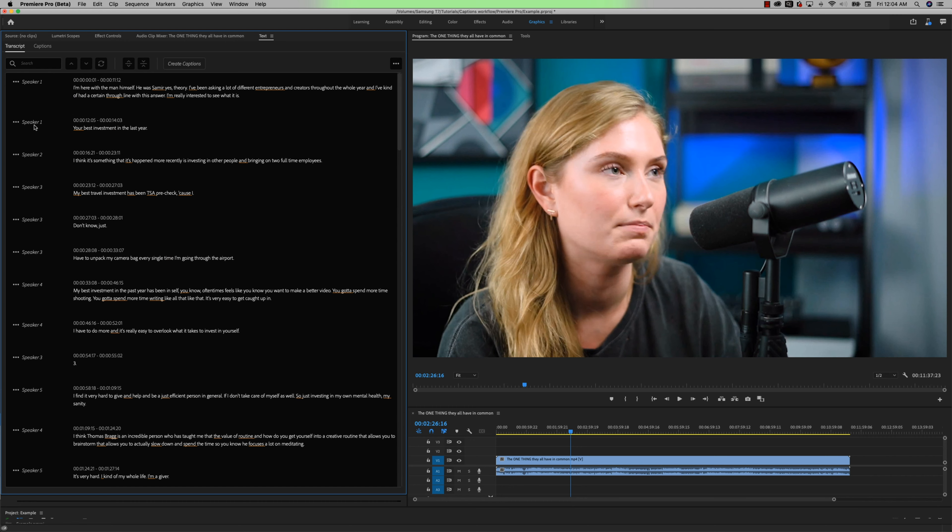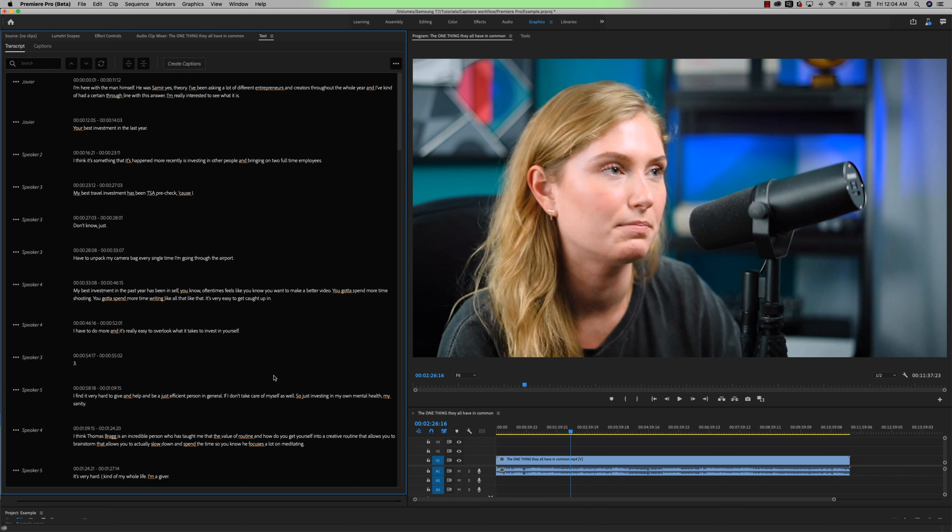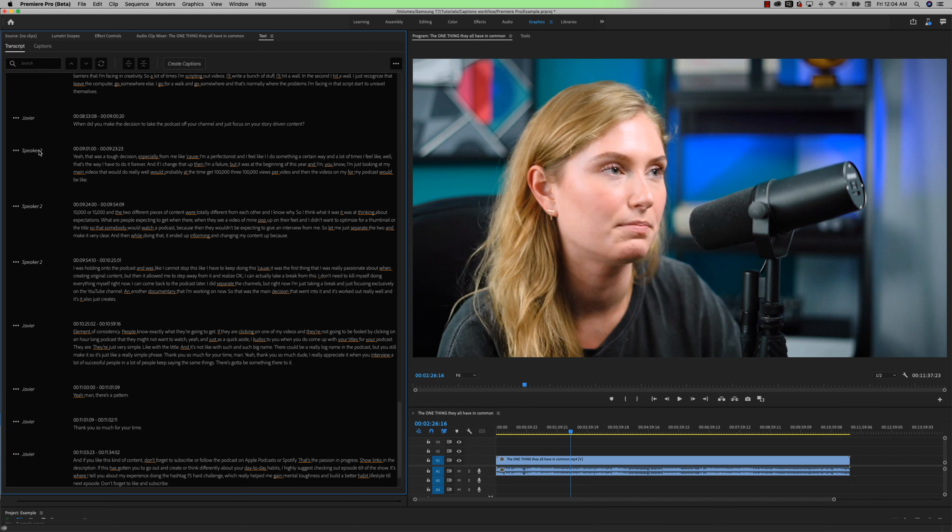And to show you that speaker feature, if I just click right here, I already know that this is me because I did this before. So speaker one, I'll type in Javier, hit save. And now it has changed all of the speaker ones to Javier.